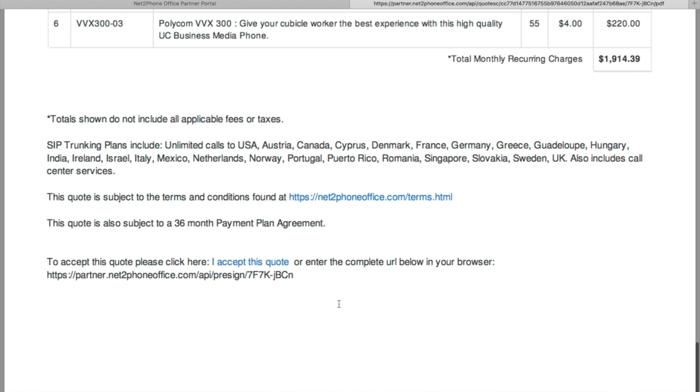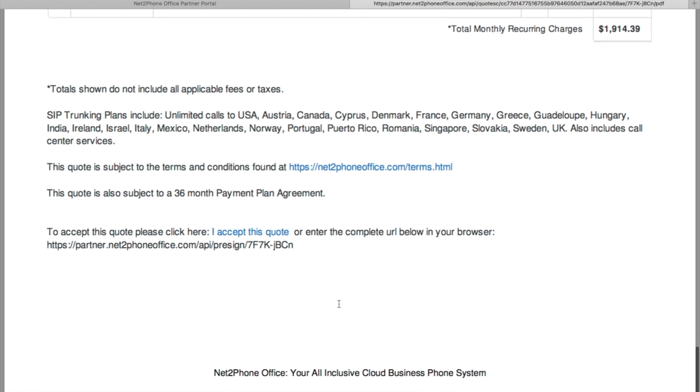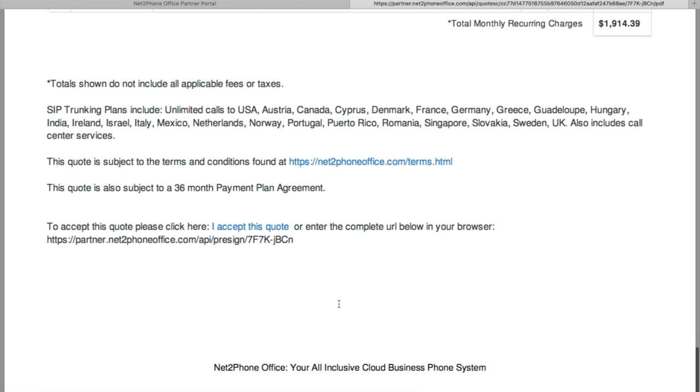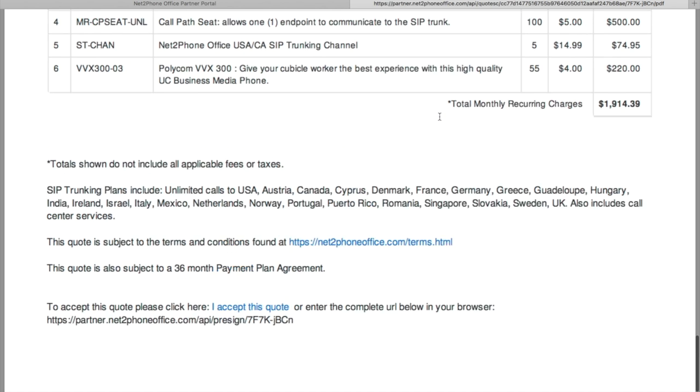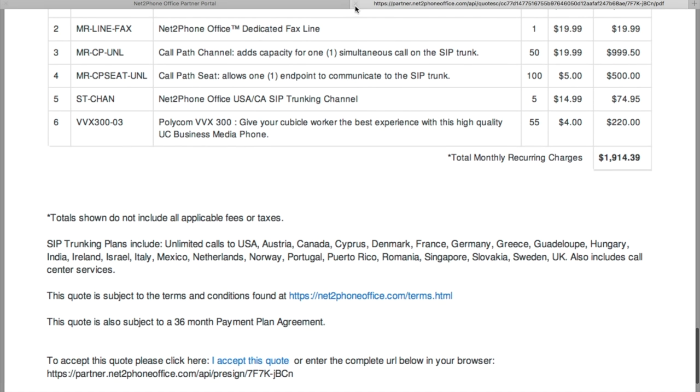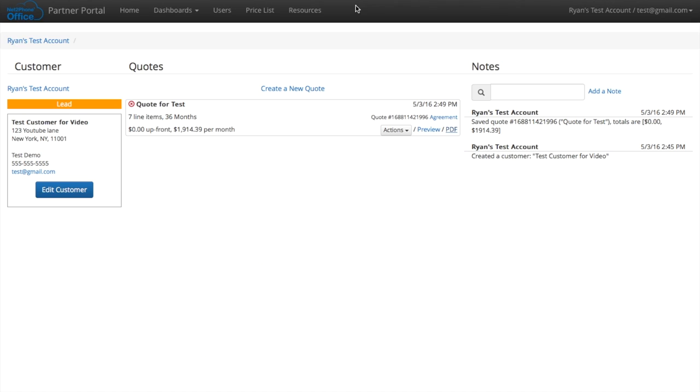Now you press accept this quote. Well your customer will press accept this quote, or they can plug in that URL into their browser. From there IDT will contact you and really get you set up.